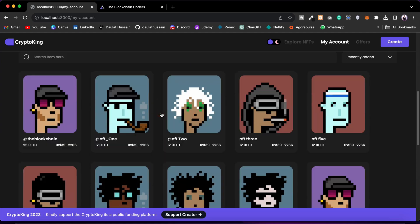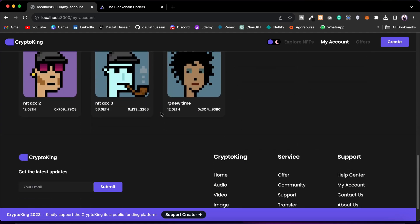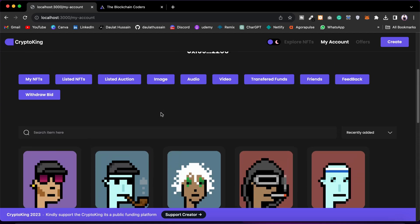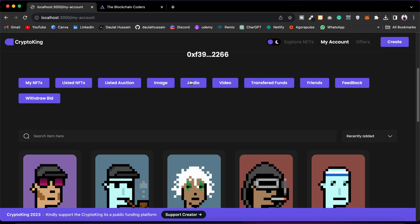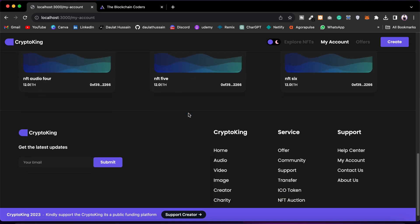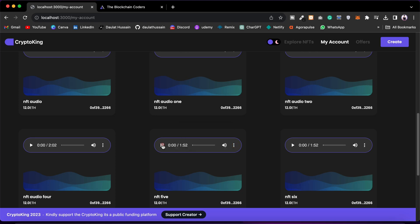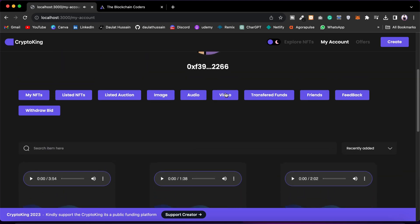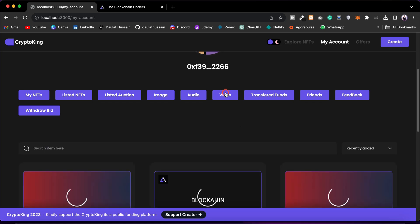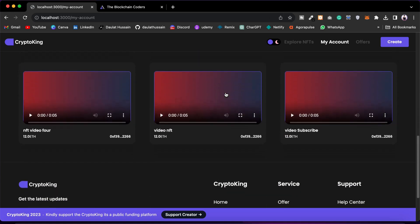We also have the Image NFT tab — all image NFTs listed in the marketplace are here. Then we have the Audio NFT tab — you can click, play, fast forward, or download. Then we have the Video tab where you can monitor and filter your video NFTs.